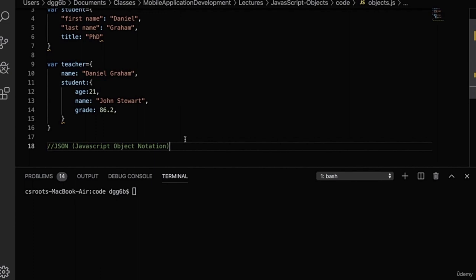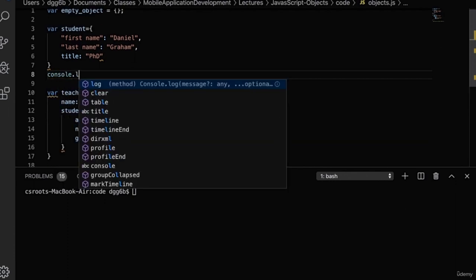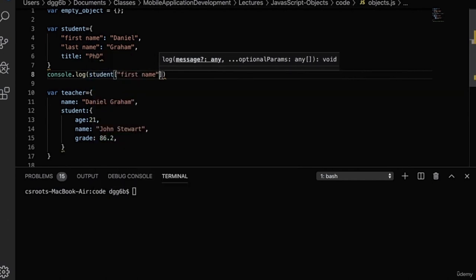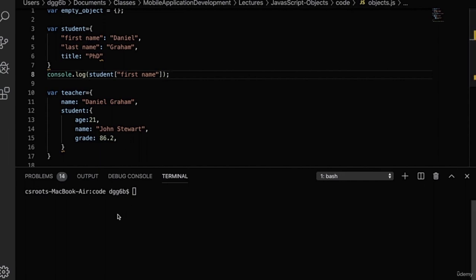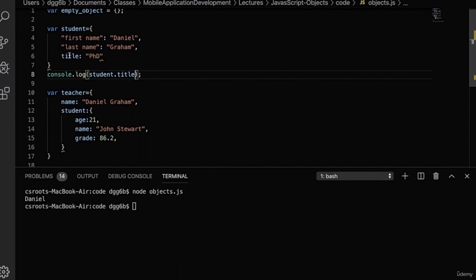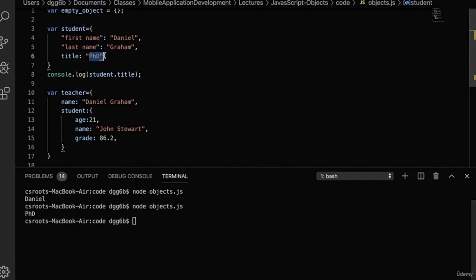Now let's access some of the properties of the objects we've created by logging them to the console. We'll start with console.log on the student object, accessing the first name property. Because the name is a string, we'll use the bracket syntax — opening bracket, the string representing the name, close bracket. We run node object.js and it prints out Daniel. We can also access properties using the dot syntax — student.title — and we get 'phd' as the value.